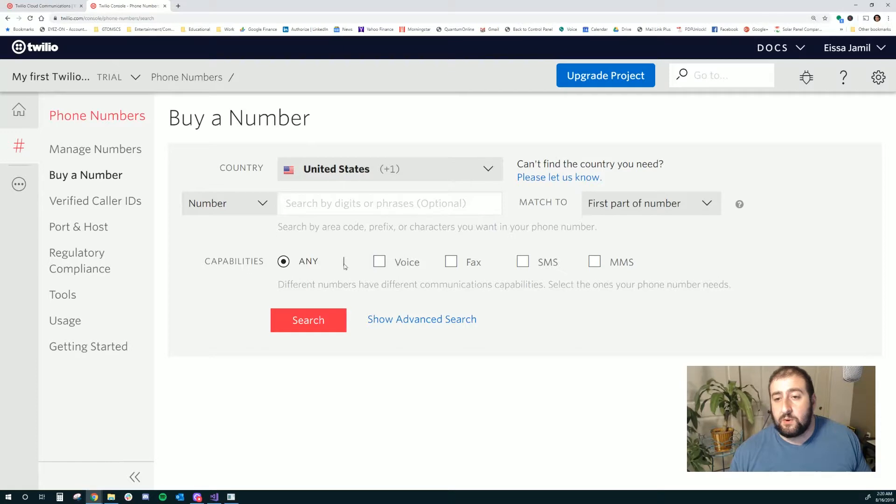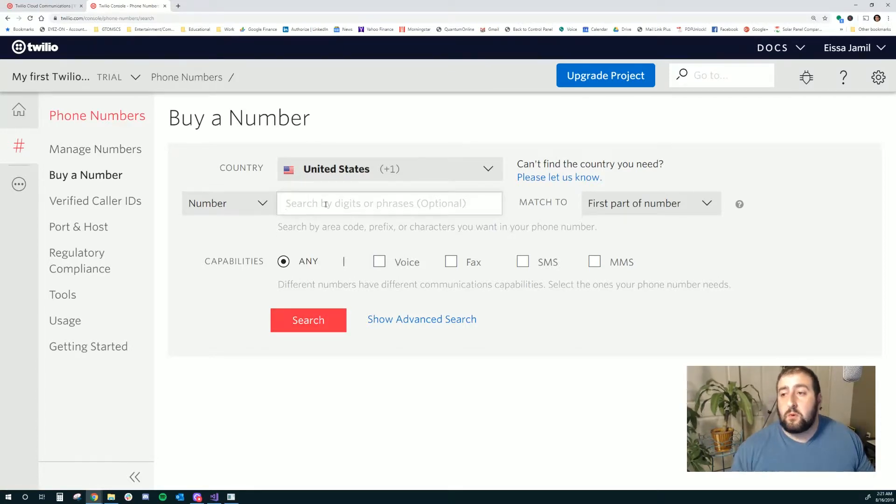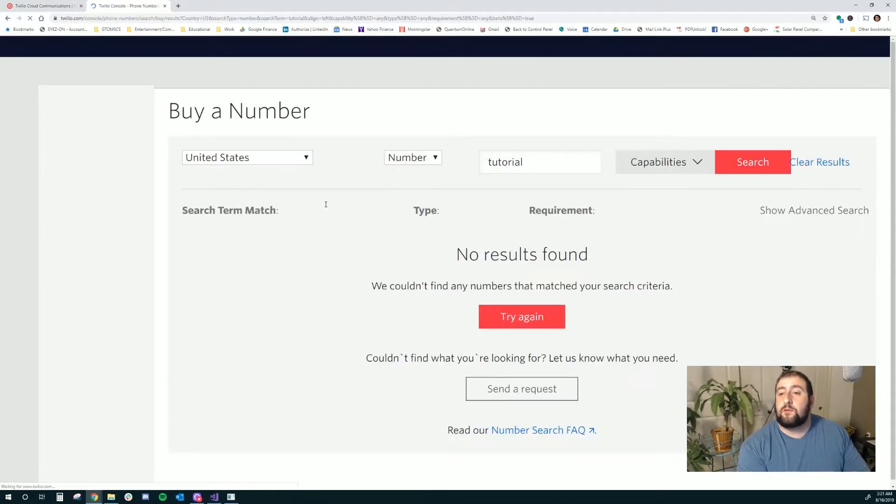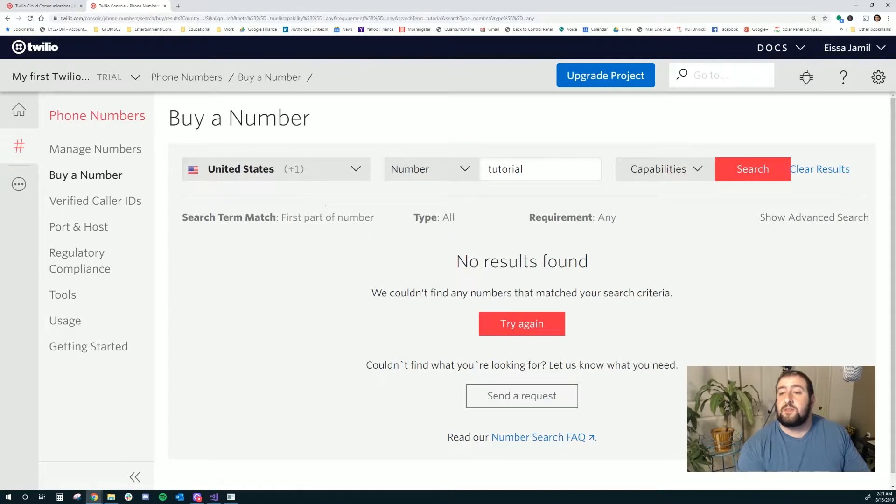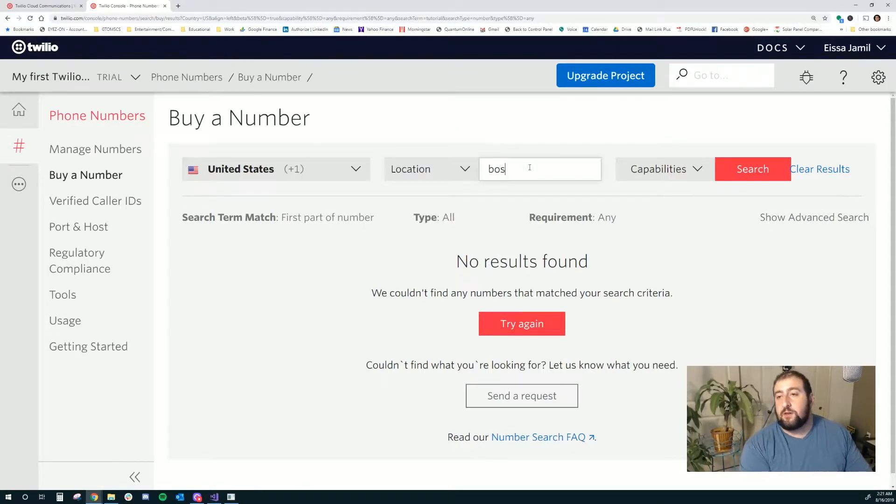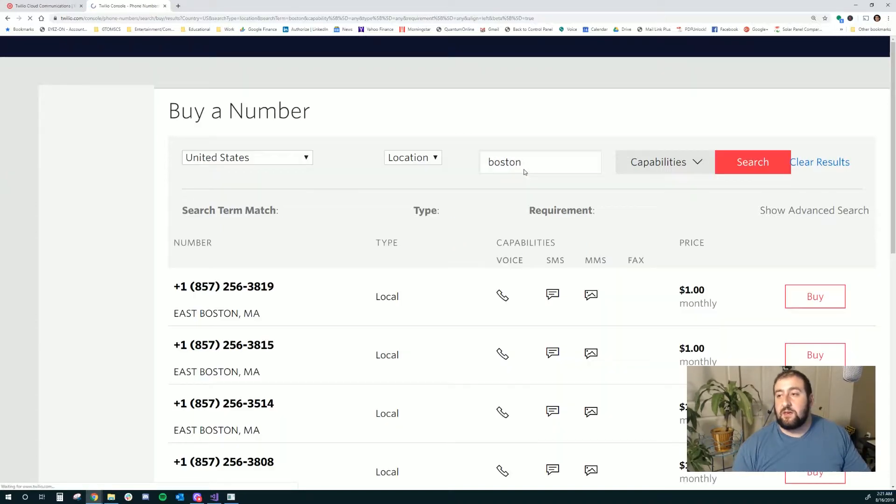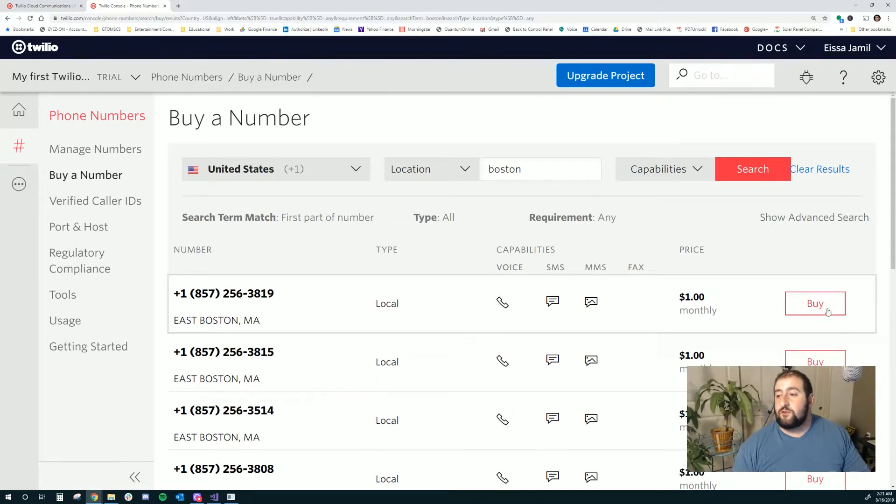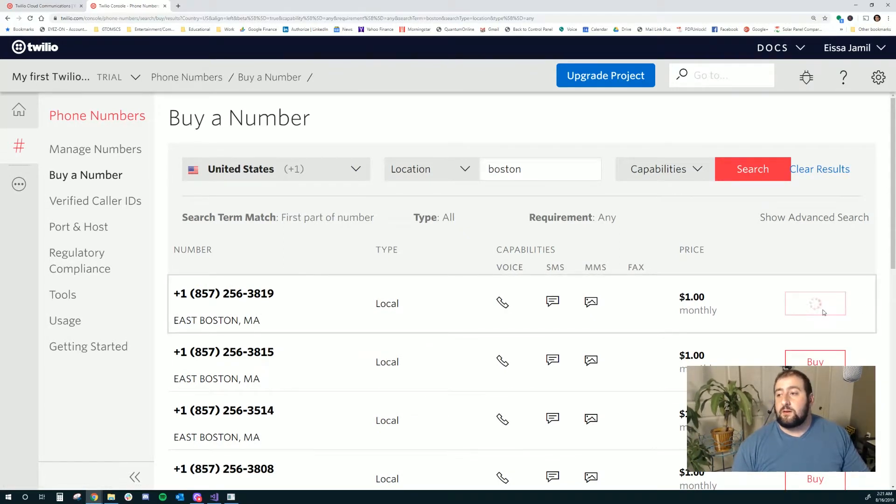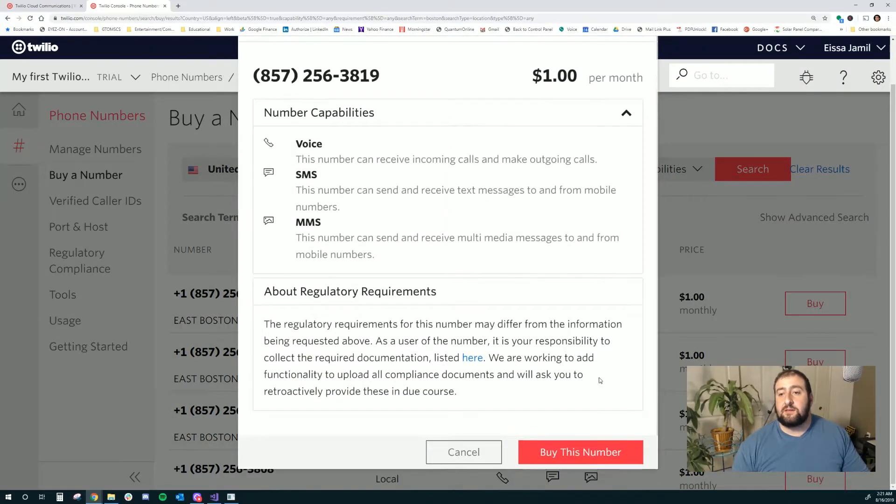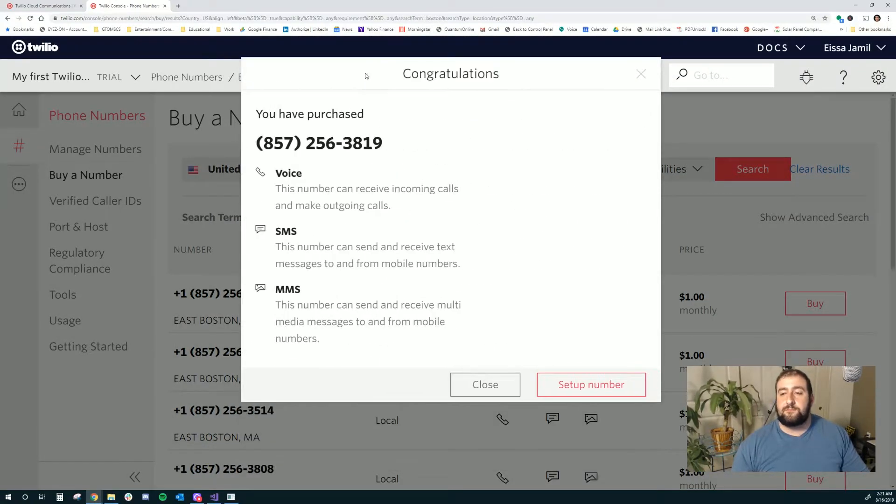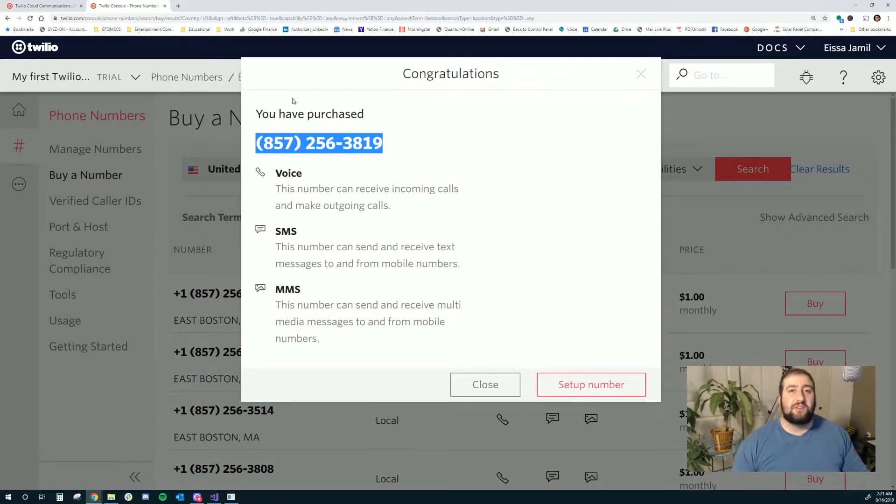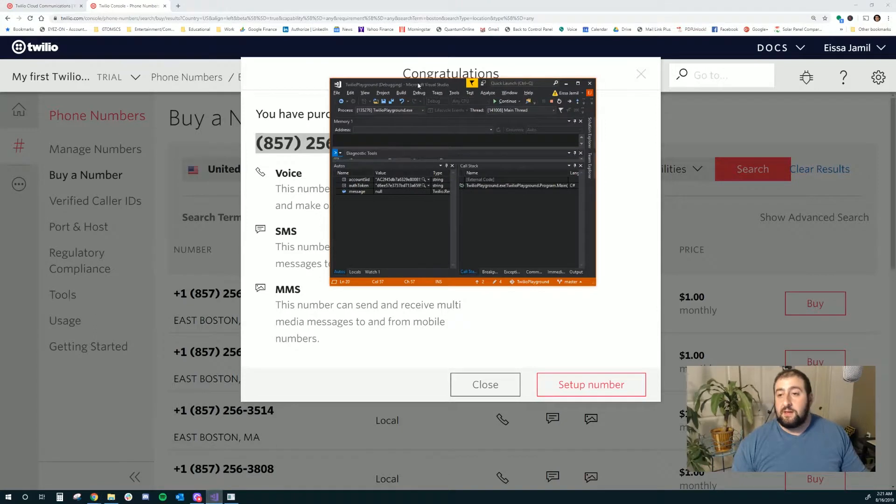I'm going to create one. So I'm going to say tutorial for my number. Let's see if we can find anything. No results. Let's just say Boston maybe. So location. I'm out in the Boston area. Let's just see if there's anything with a Boston number. East Boston, Massachusetts. I'm going to sort of pick the first one here. I'm going to buy it. I'm going to buy this number. And as easy as that, I have a number with Twilio.